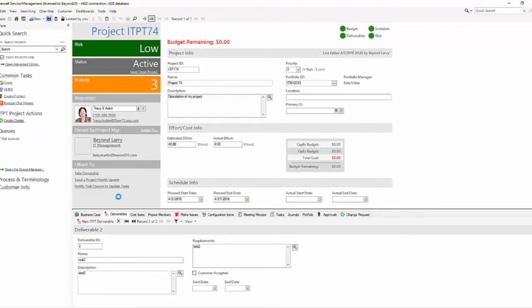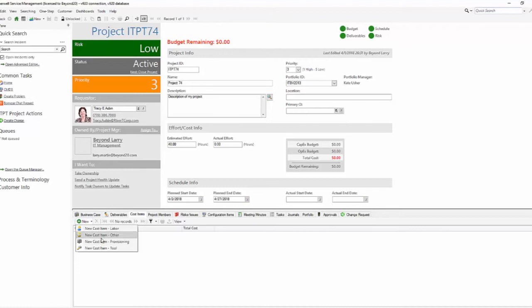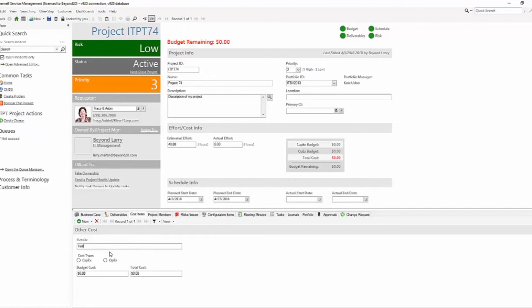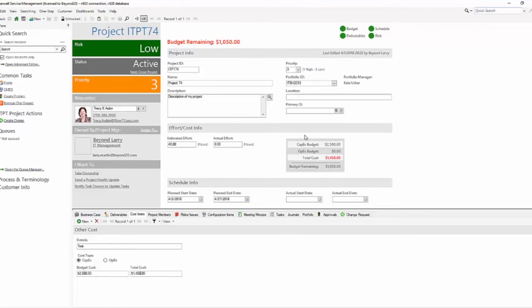Next we have the ability to track cost items. We can add a cost item with labor, other, provisioning, or tool. Obviously you can create your own and update these. Cost item other, we're going to say it's a test. Was that a capital expense or an operational expense? Obviously you might want to change these labels so they're a little more self-explanatory. As you can see up here, we've got our capital expense budget and our operational expense budget. For this one we're going to say it's a capital expense and we budgeted $2,500 and we spent $1,450. Once we save this, now we've got our record up here showing our capital expense budget to date is $2,500 and we've spent $1,450 of it.